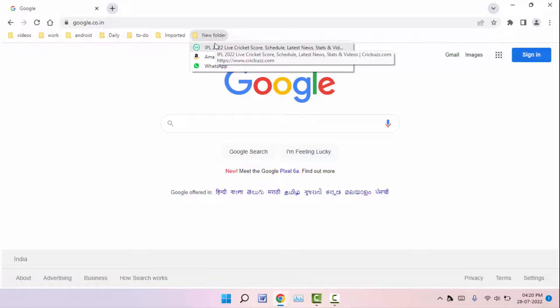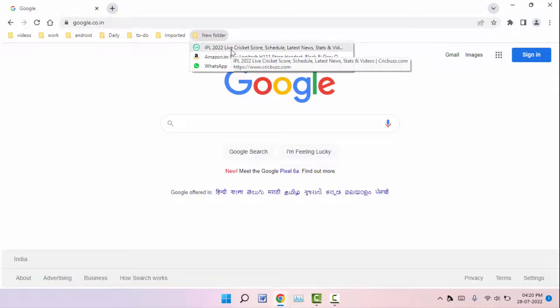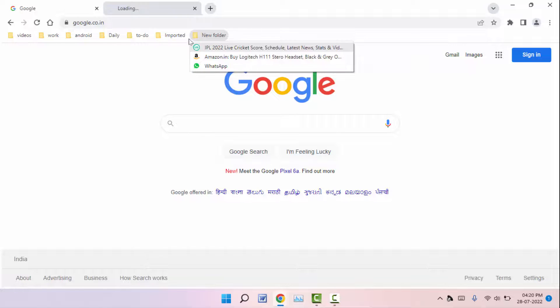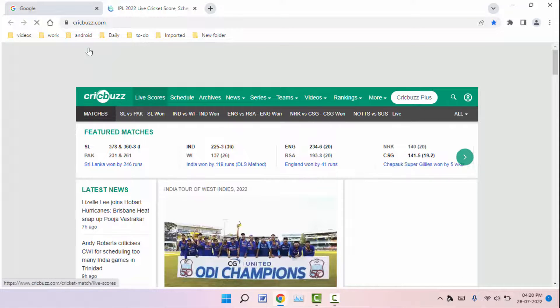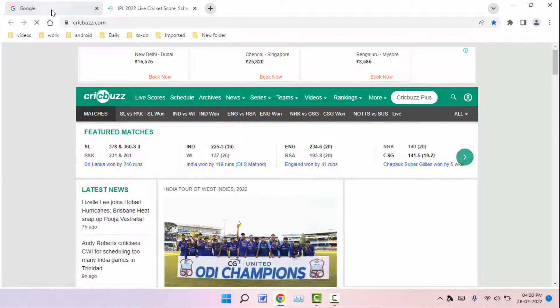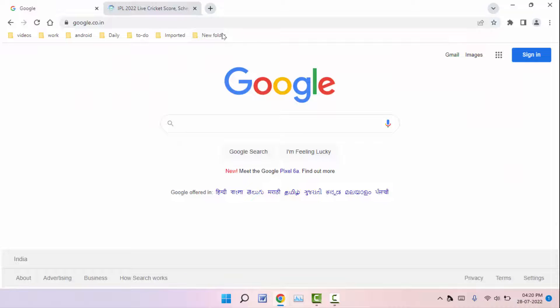That's it, it will automatically open the bookmark on the new tab page as you can see. So this is the easy and very simple method to open the bookmark on a new tab page in your Google Chrome browser.